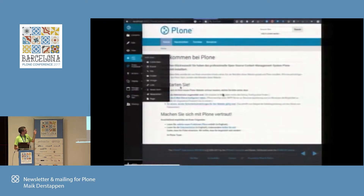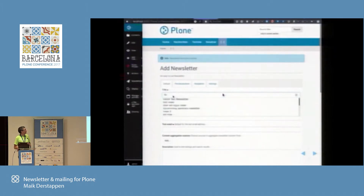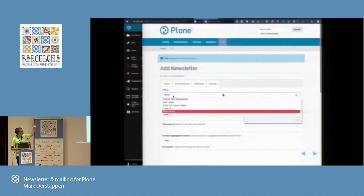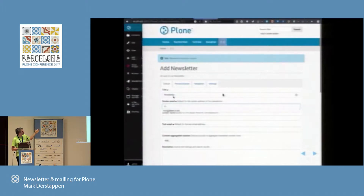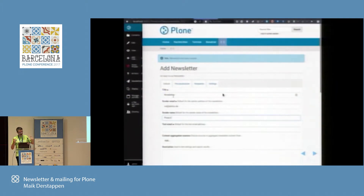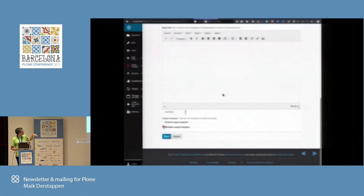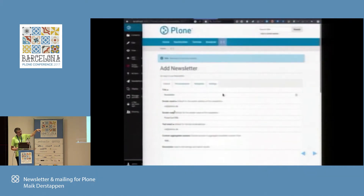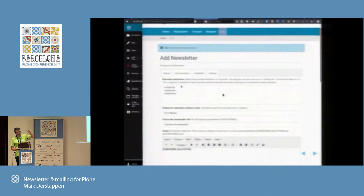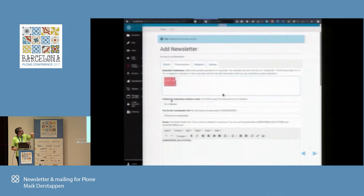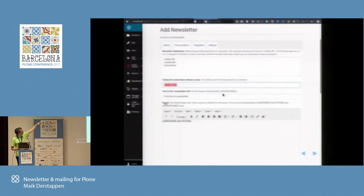Here's an example of how you create a manual newsletter. You basically go and add a newsletter object, which is the container. Inside this container you add as many newsletter issues as you want. There's some basic setup required: you set up your email address, and you can also choose the output templates. We provide two output templates out of the box. Here you have some personalization settings you can configure.